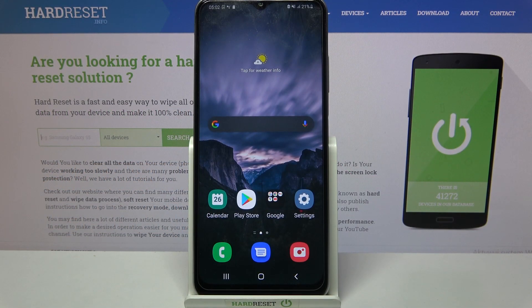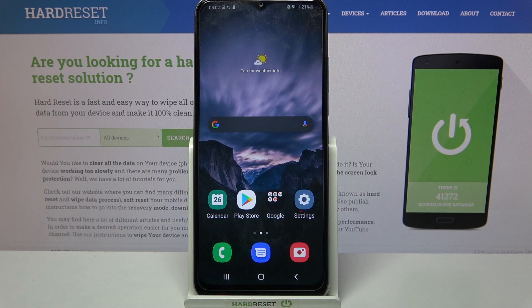Hi! In front of me is Samsung Galaxy A03s and today I would like to show you how you can change apps permissions on the Samsung.